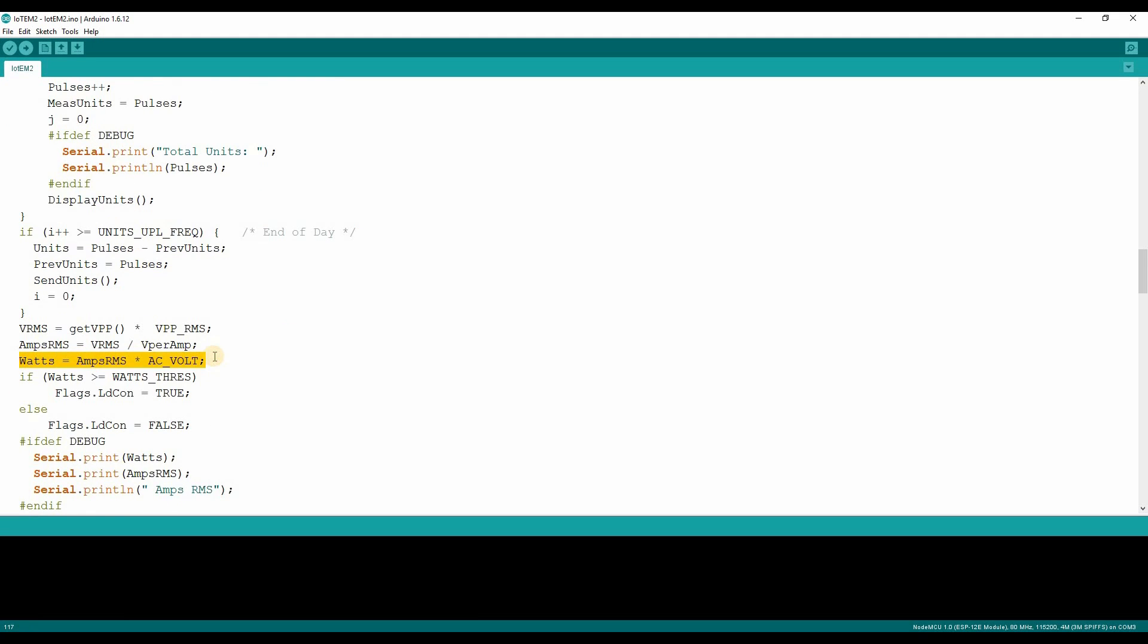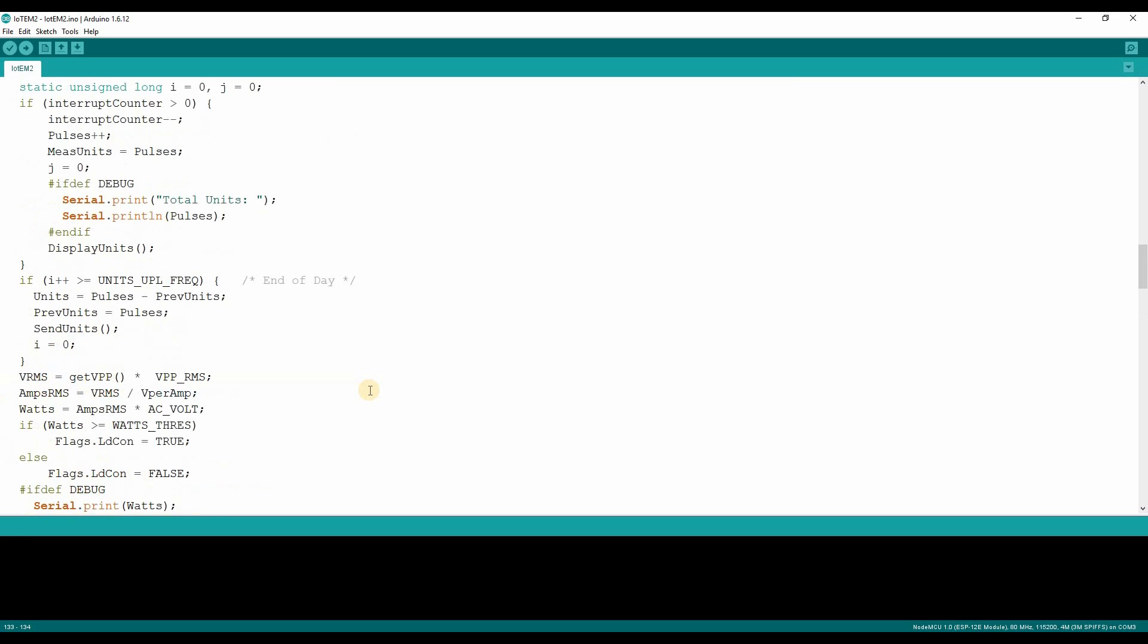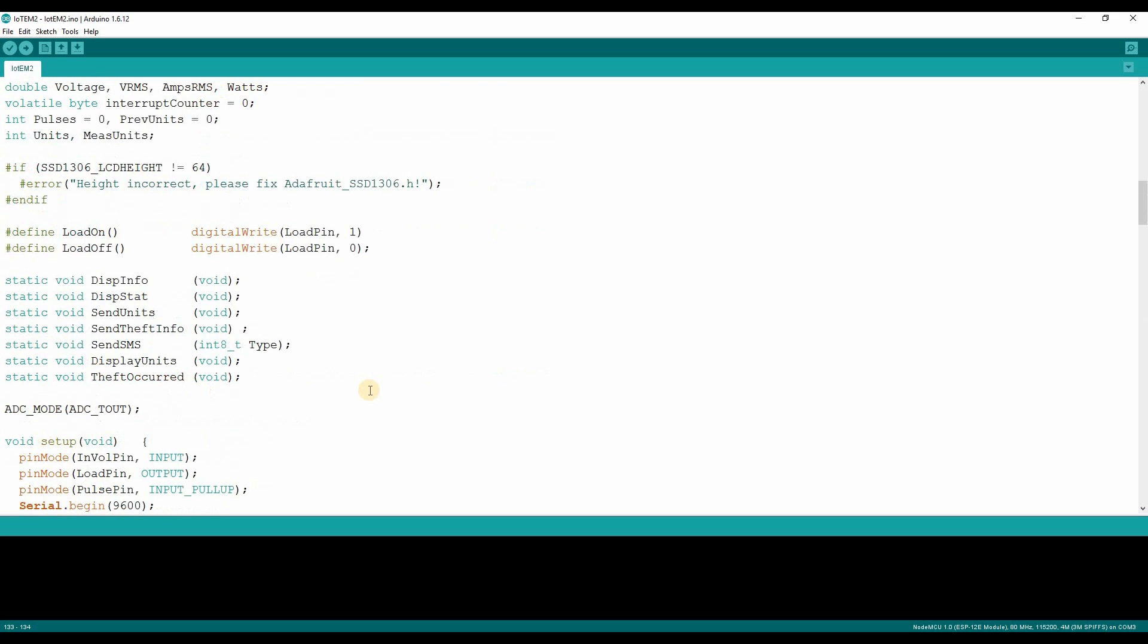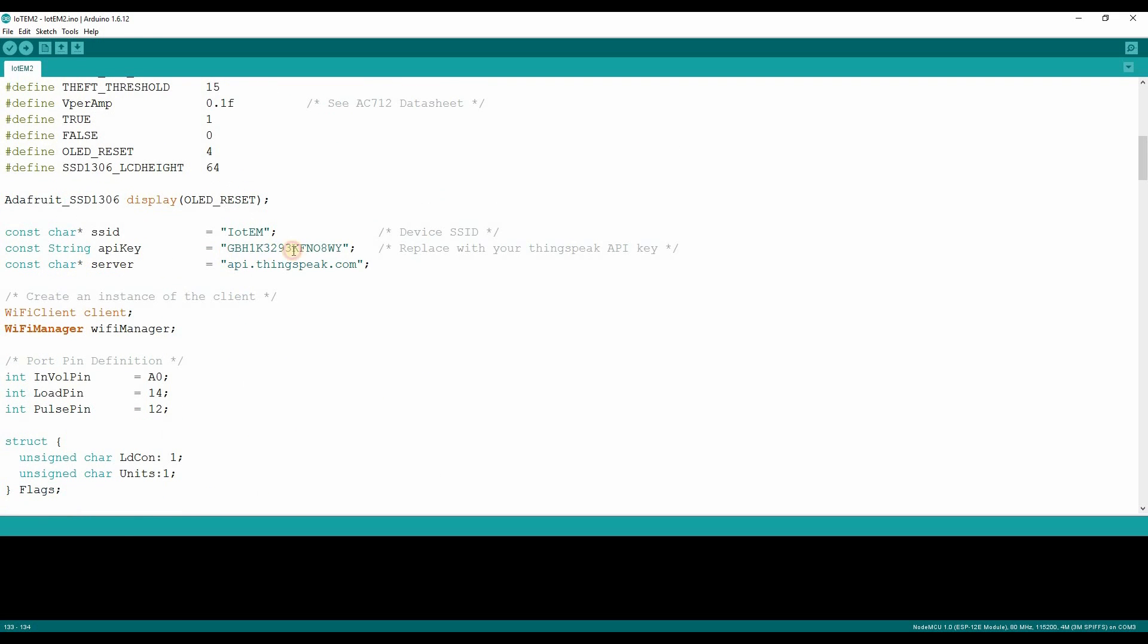Then the power consumed will be measured to detect power theft. Make sure to enter your ThinkSpeak API key before compiling the sketch. The sketch is written in Arduino IDE 1.6.12.